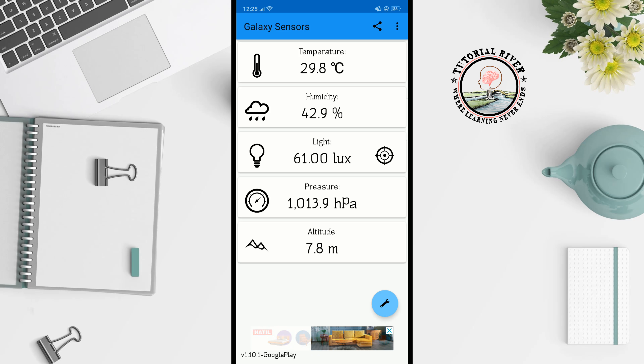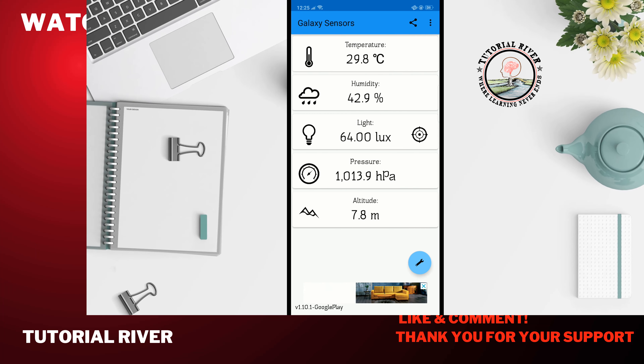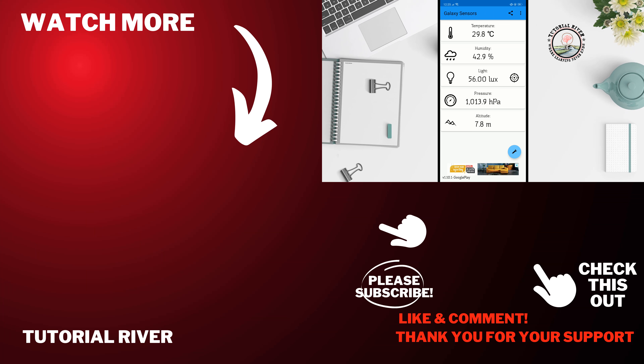If you find this video helpful, make sure to subscribe to Tutorial River. See you in the next video.